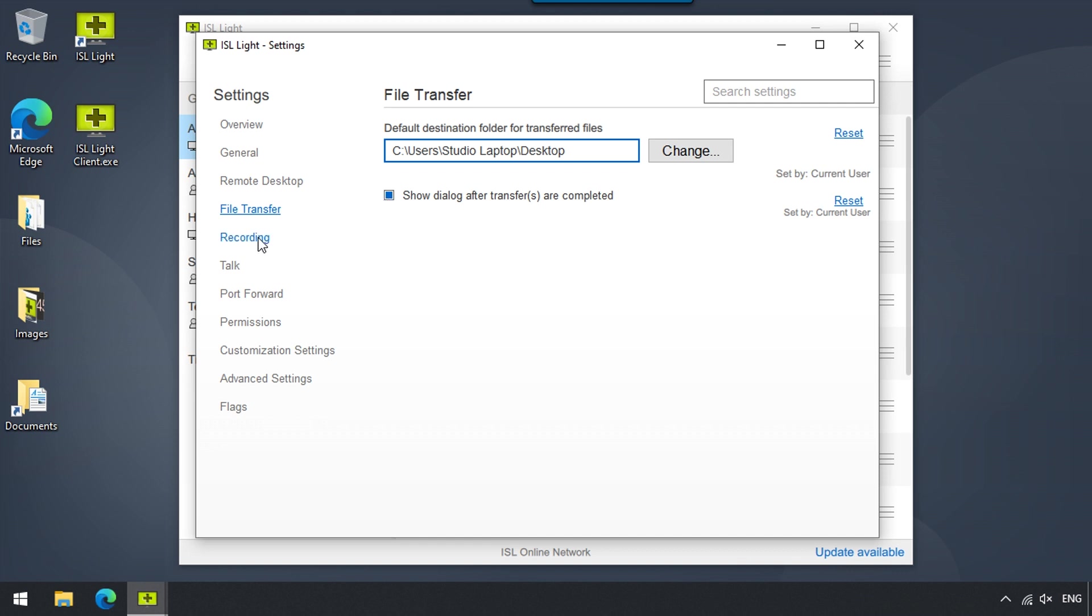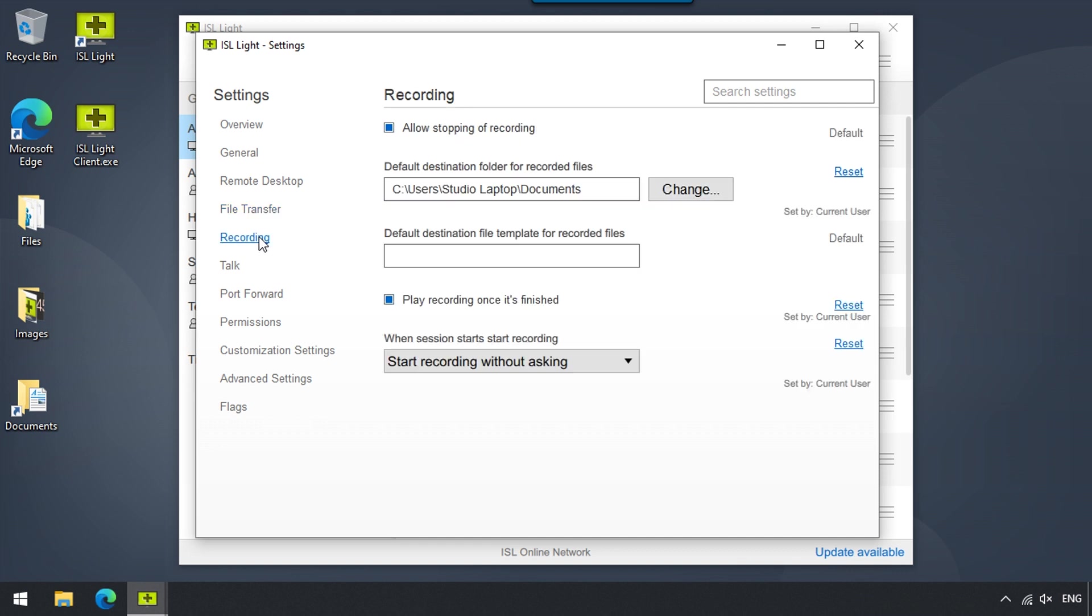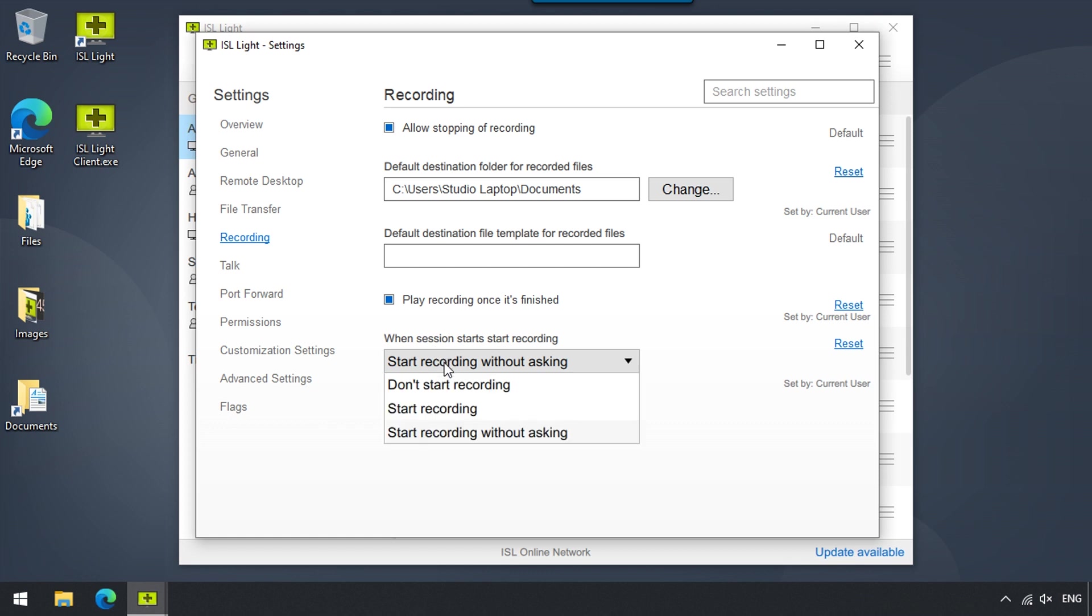Now, the Recording section allows us to change a few settings, such as the destination folder where the recorded files will be saved to. We can also choose to play the recording as soon as it's finished, and choose whether or not we want ISL Lite to start recording upon starting a new session from now on.